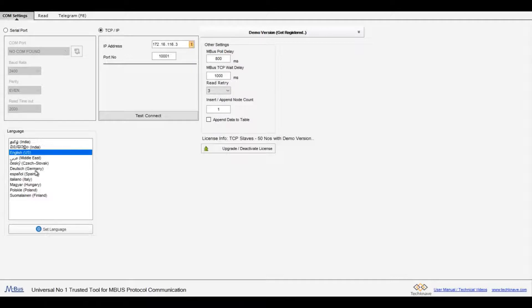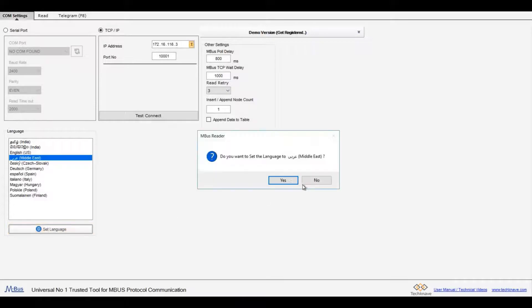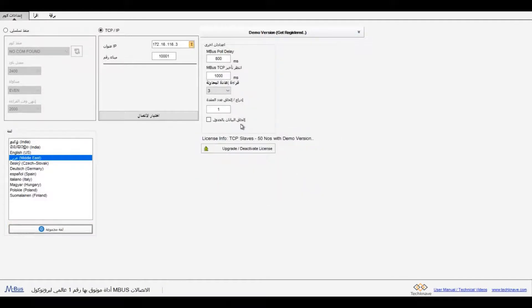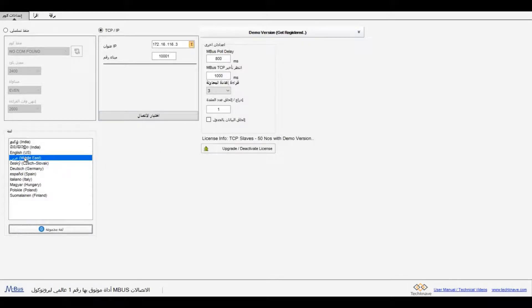To change the software language, select the language and click set language button. Click yes and then click ok. Now the software will change to the selected language. I am setting back the language to English.